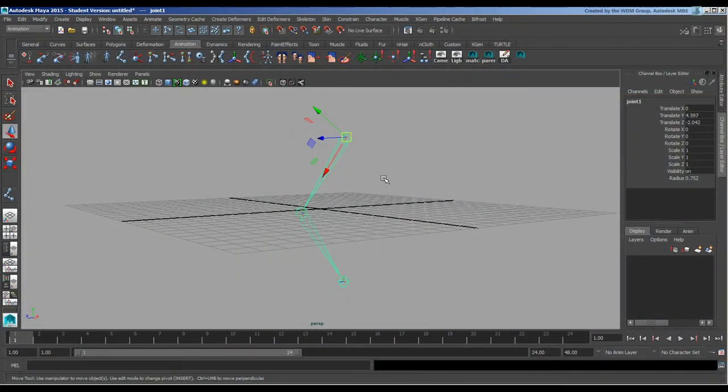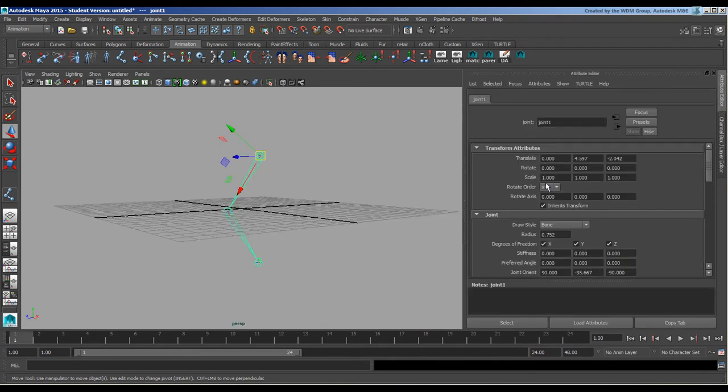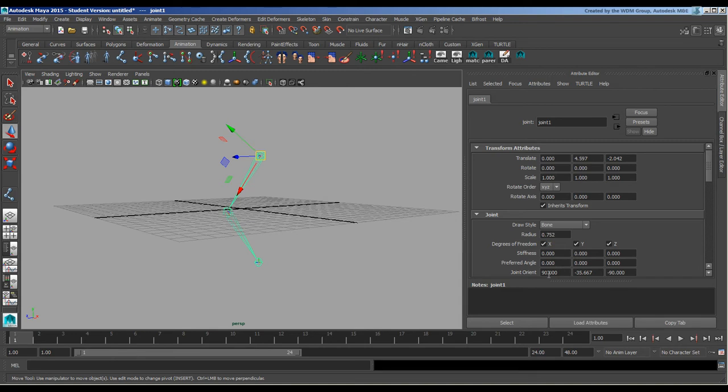This is video two on joints. We're going to have a deeper look at rotation values, rotate axis (which can be separate from current rotation), and joint orientation. Joint orientation is essentially the dirty values that are applied to these things.